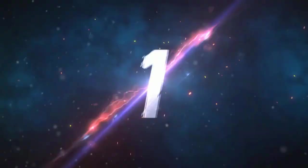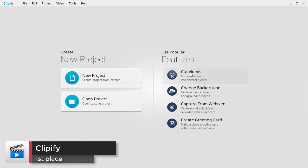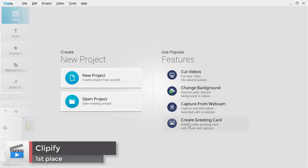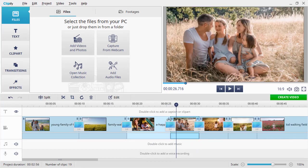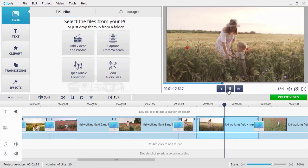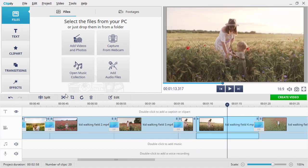The first place is occupied by Clipify. It's an easy-to-use video editor for home users and video bloggers who don't want to bother about their computer specs.